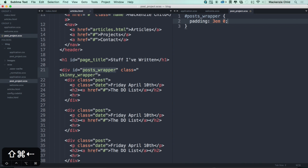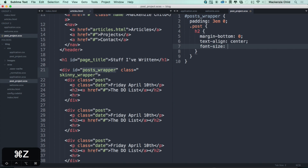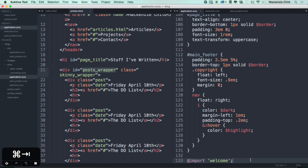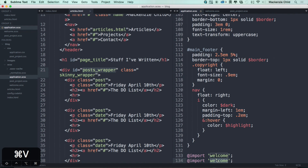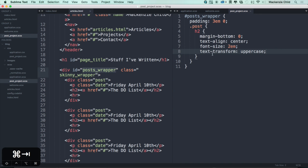Next, let's grab each post. Inside the post, the first thing is the h2 — let's do a margin-bottom of zero and a text-align center, and make the font-size for the h2 2em, with text-transform uppercase. Going back and refreshing — it's not showing up because we haven't imported it yet. Let's copy the import and change it to post_project. There we go — the padding and everything is showing up as it should.